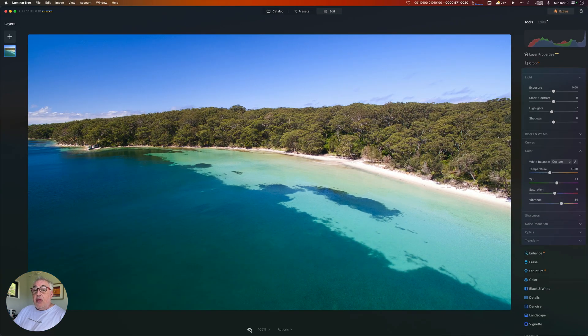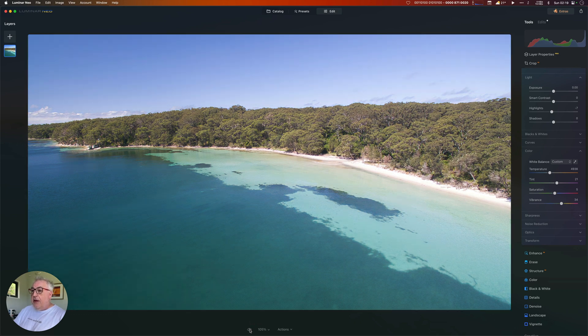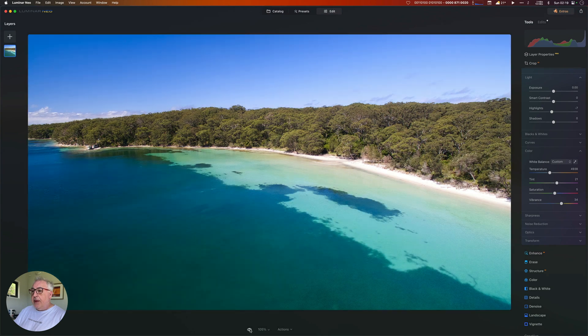So let's do another quick before and after to see where we are at this stage in the game. Here's where we started and here's where we are now. Looking pretty good, ain't it?